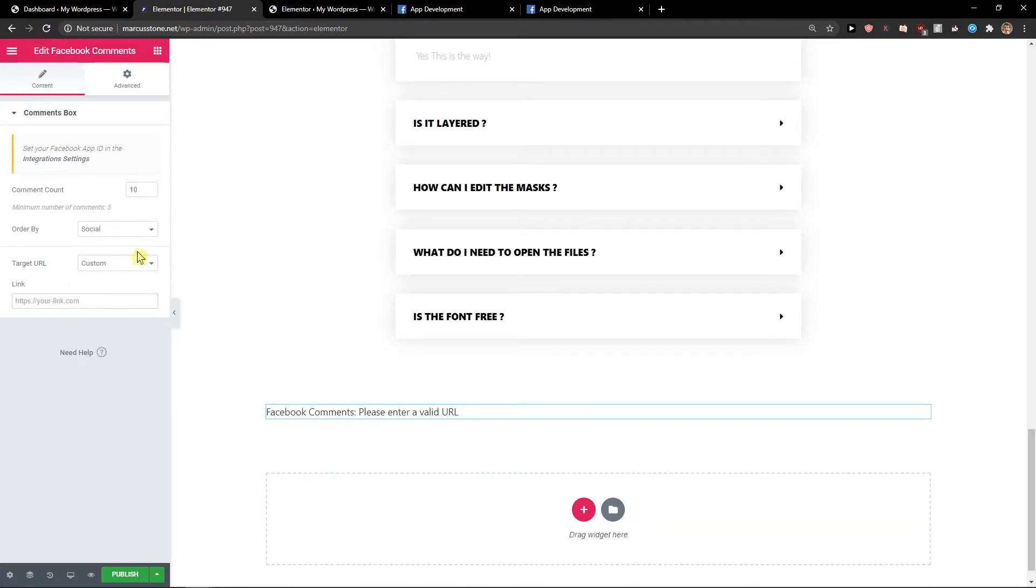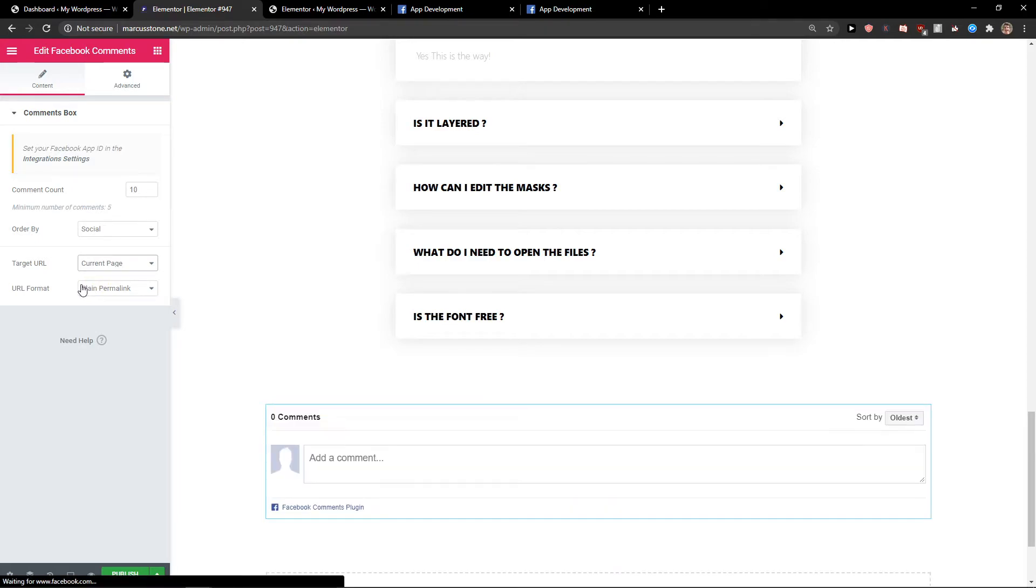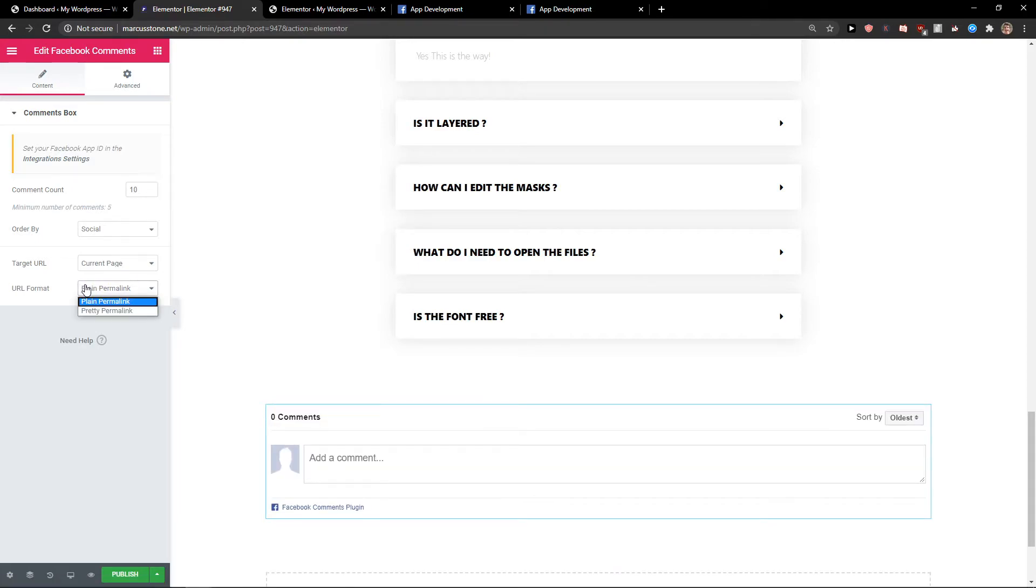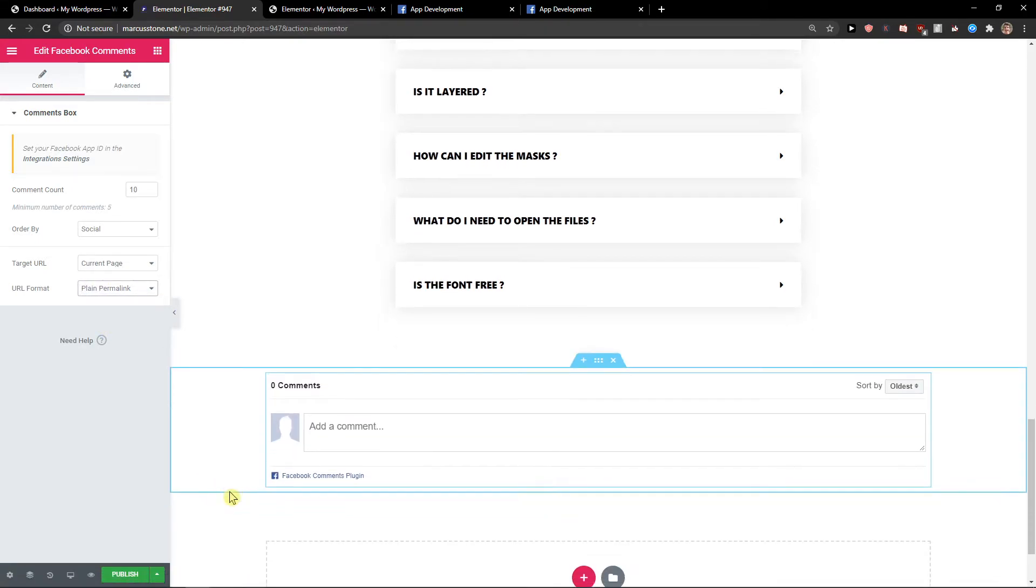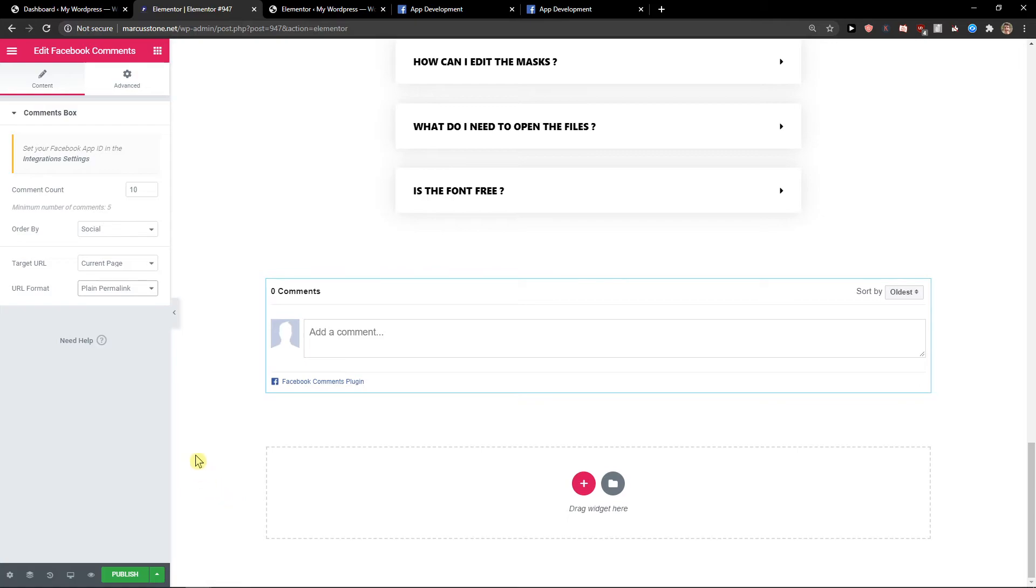If you press custom, you need to add a link and then you're going to select the URL format: plain, promo link, or pretty promo link. And this is pretty much how we do it.